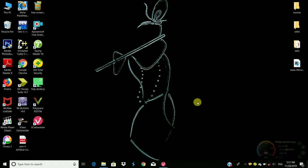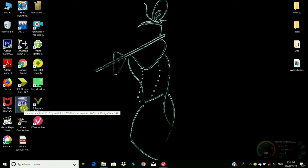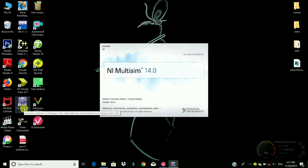Hi friends, welcome back to our YouTube channel Acts of Facts. In the previous video we saw series clippers, and now we are going to see shunt clippers. So open Multisim software.